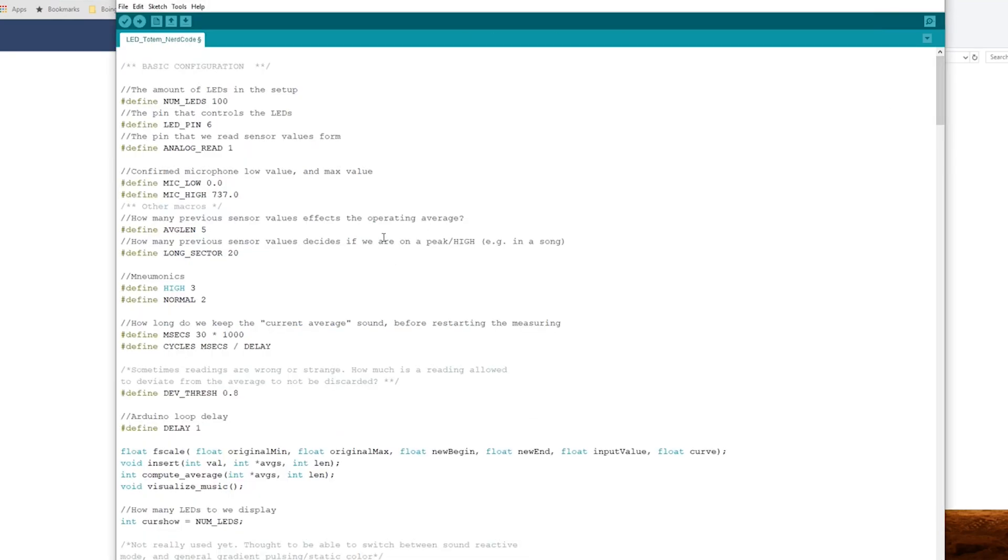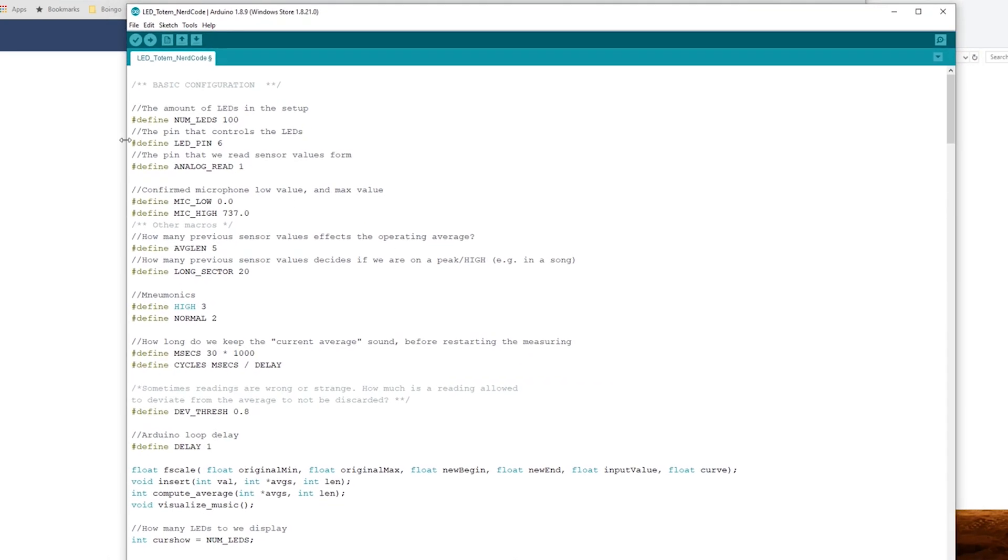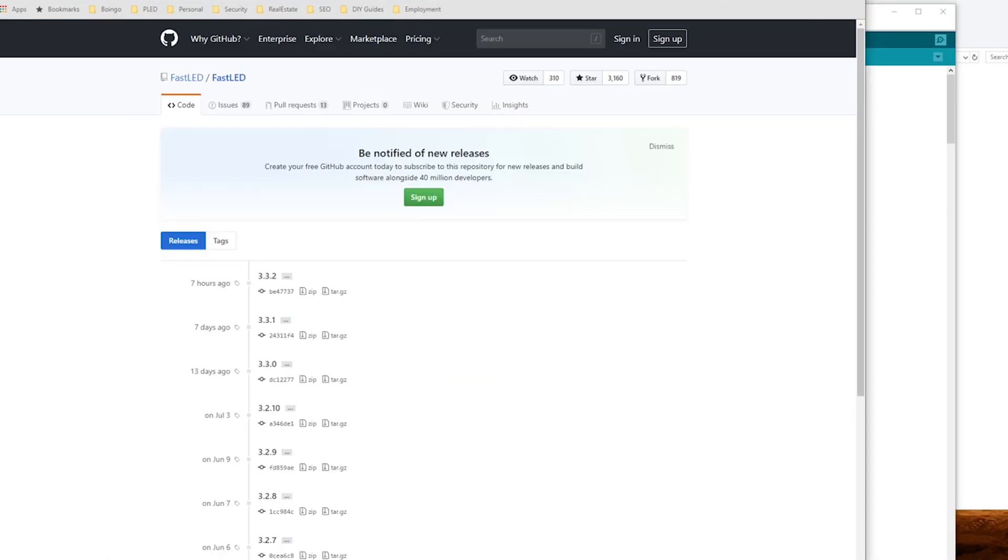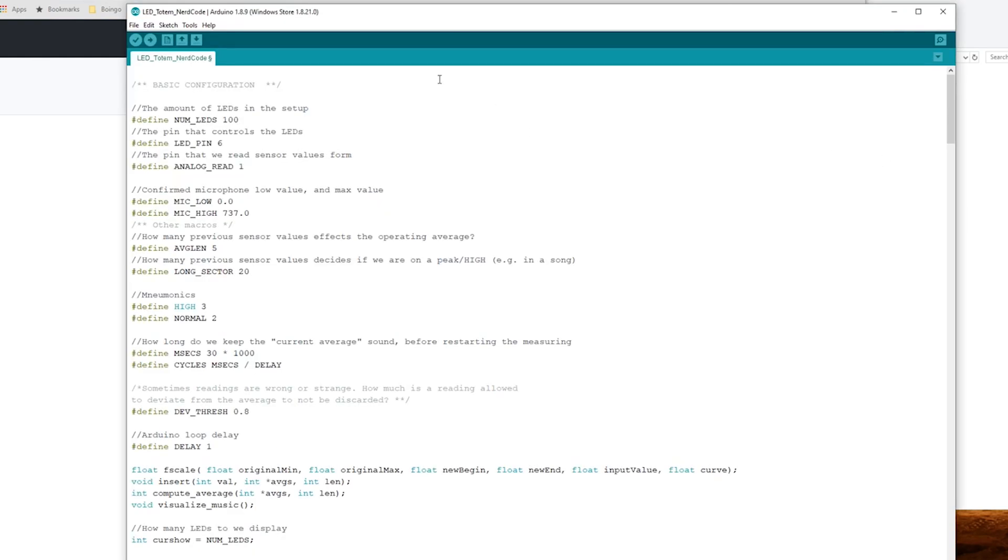First things first, we copy the code into Arduino IDE, your programming interface, and we downloaded from GitHub the FastLED library zip file. What you need to do is a couple things.